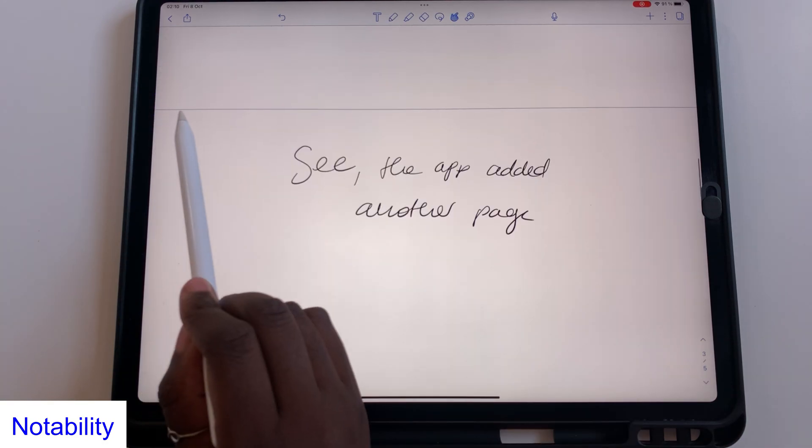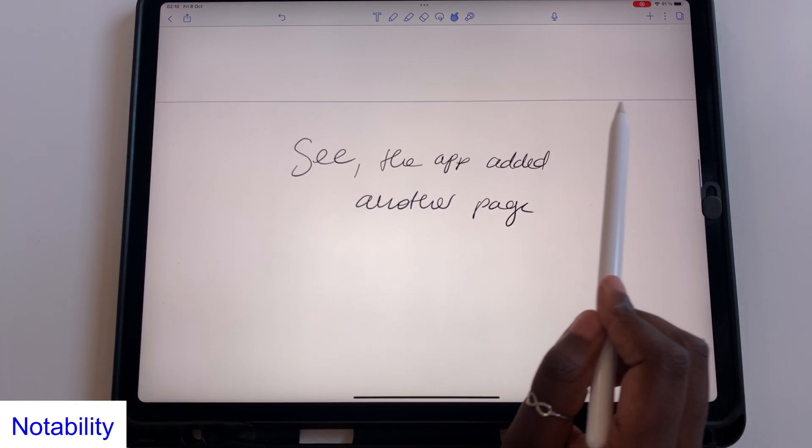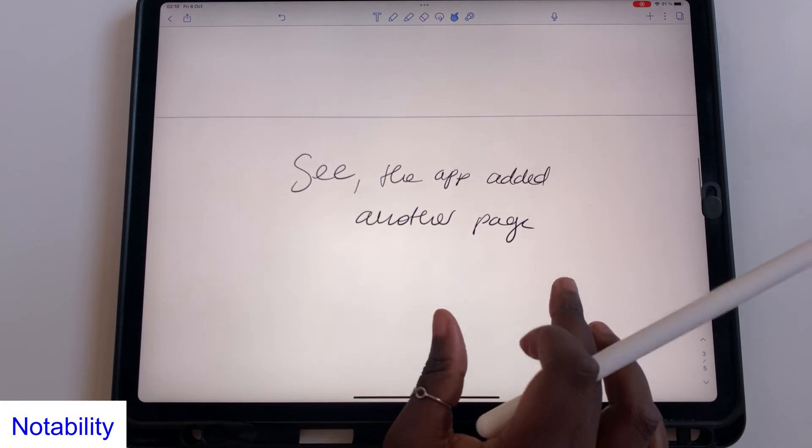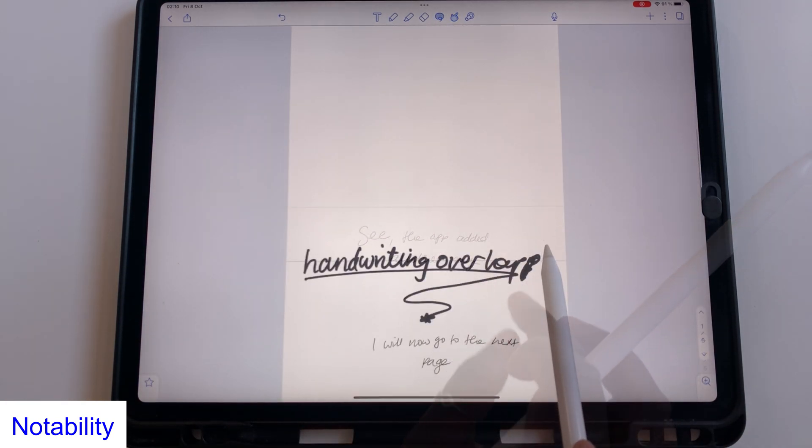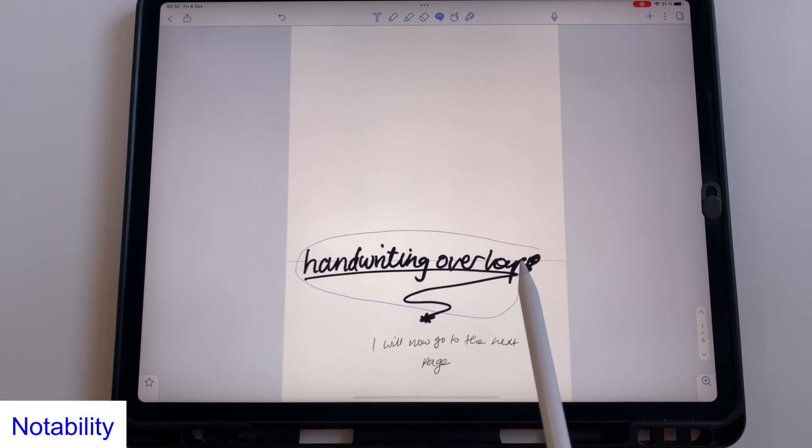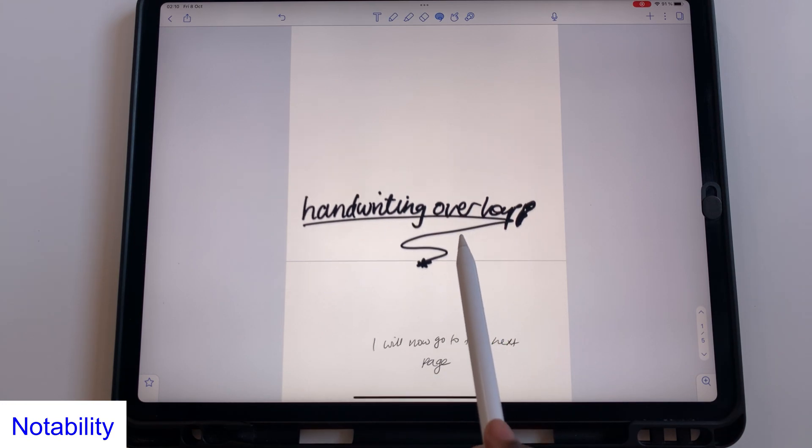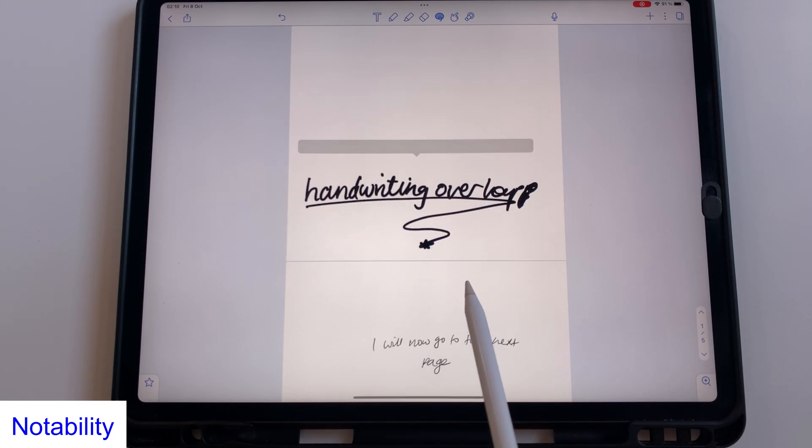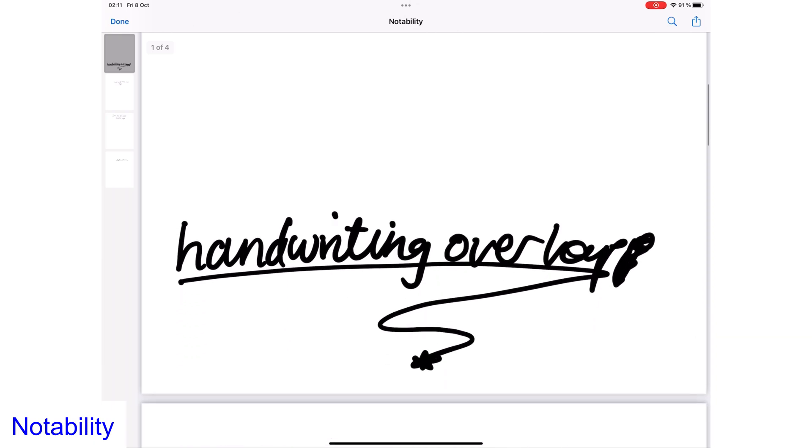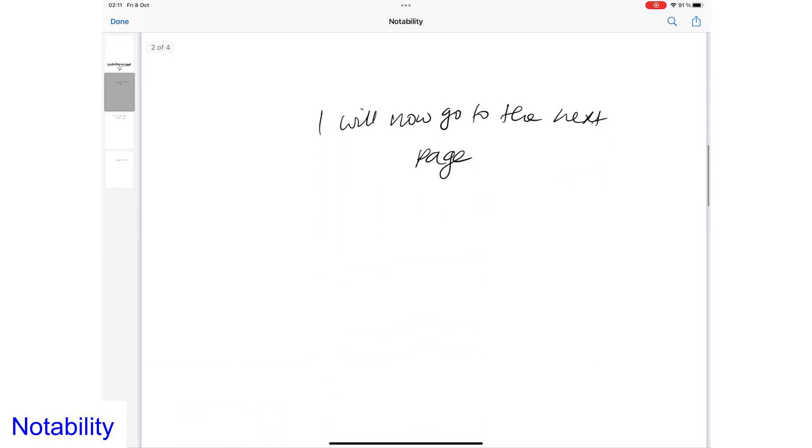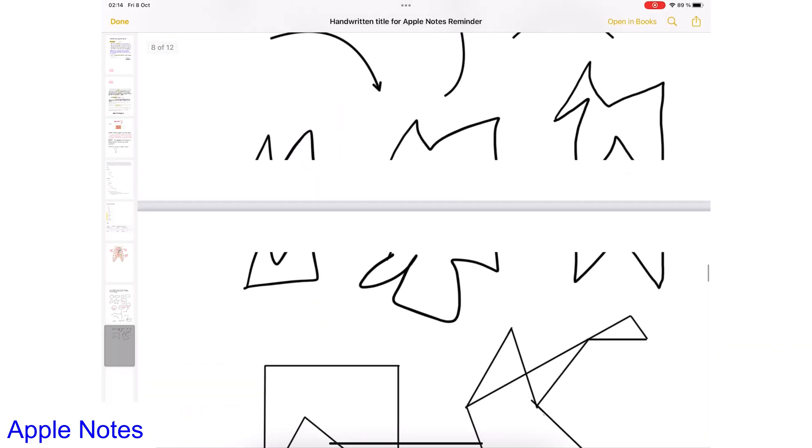However, Notability's pages have a demarcation to mark where pages end and new ones start. Distinct pages give you a subtle warning, which is a tremendous help when you want to export your notes out of the application. Your notes will not be cut off at inconvenient places, like you get with Apple Notes.